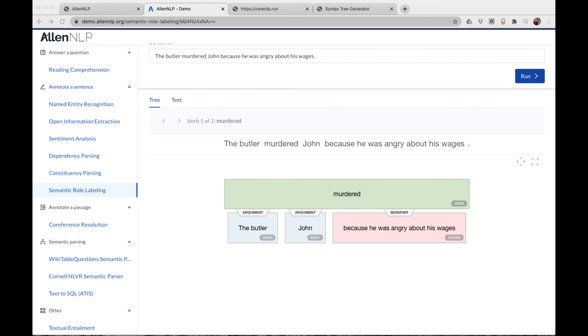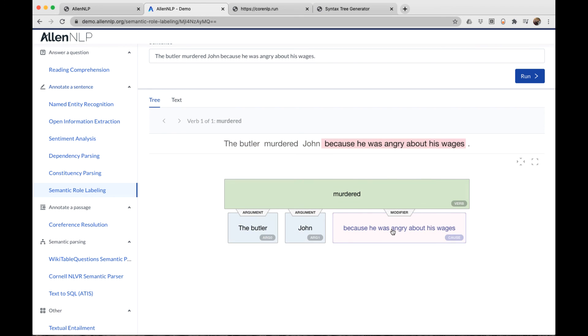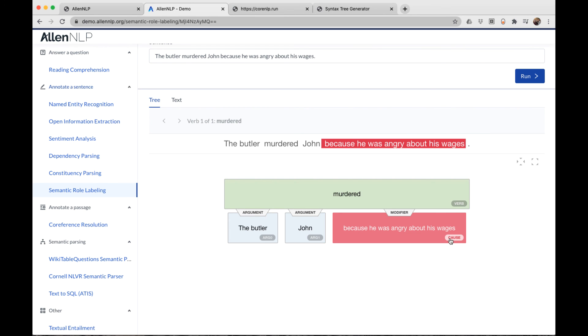We'll talk more about that in a minute. Argument two is sometimes the instrument of the action. In this sentence, our verb has two arguments and one modifier. This subordinate clause, because he was angry about his wages, is a modifier to the verb and it gives cause. Notice when I click it, it highlights that clause there. So you see why this is sometimes called a shallow semantic parser, because we're getting a little bit into the semantics.